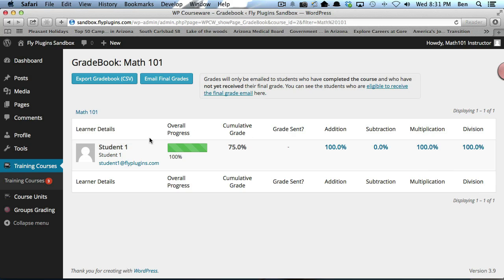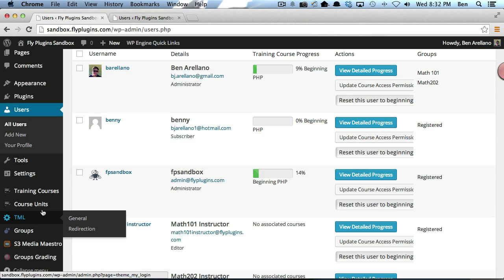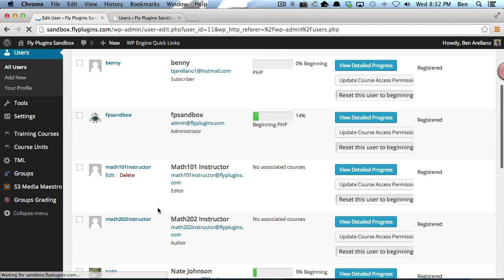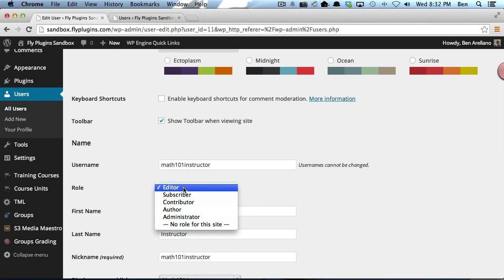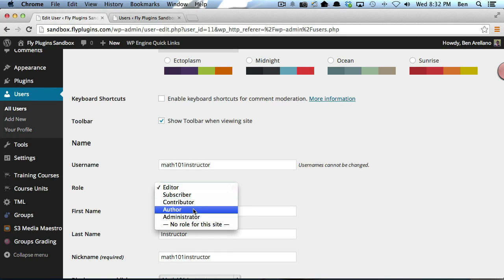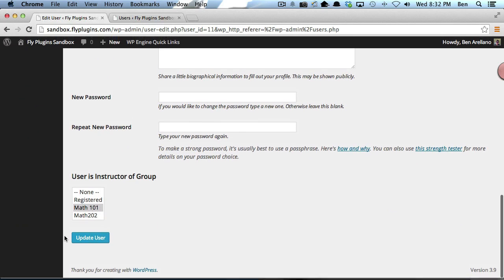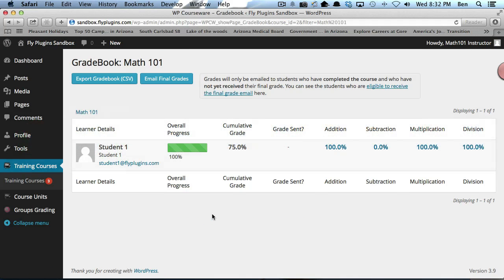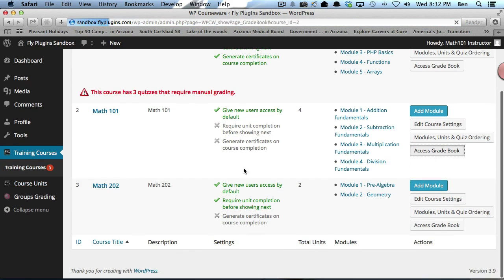The last thing to take note of is you'll notice I don't have all my functionality here. The reason for that is that our Math 101 Instructor is set up as an editor. You can have them set up as an editor or an author, and you can still see the gradebook.